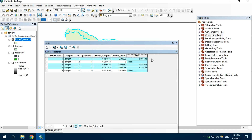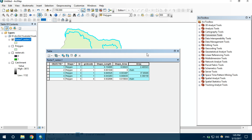Now we can see there are three different values — these are for individual areas. If we sum them up, we will get the total catchment area above 3000 meters. This is how catchment area is calculated above a certain elevation. Thank you.